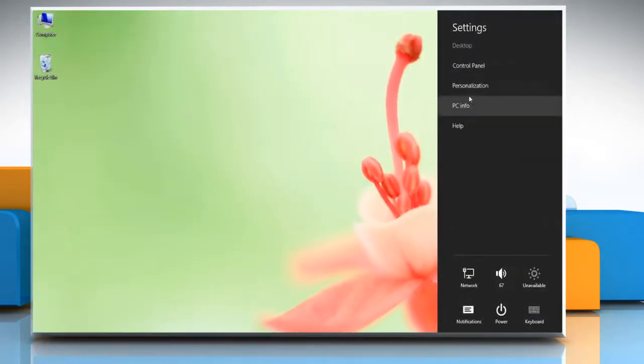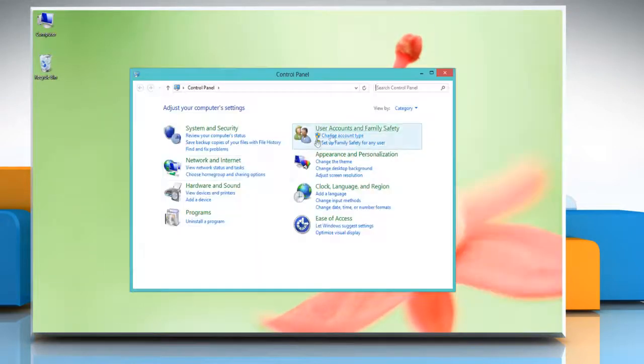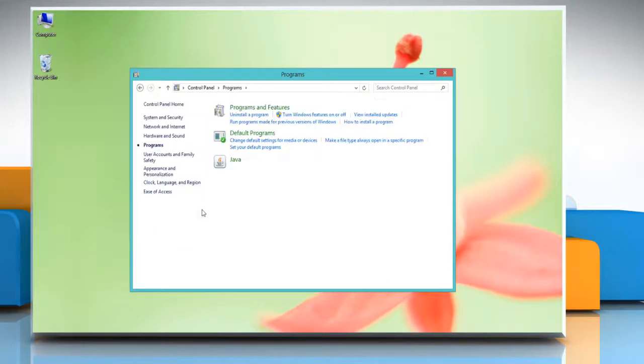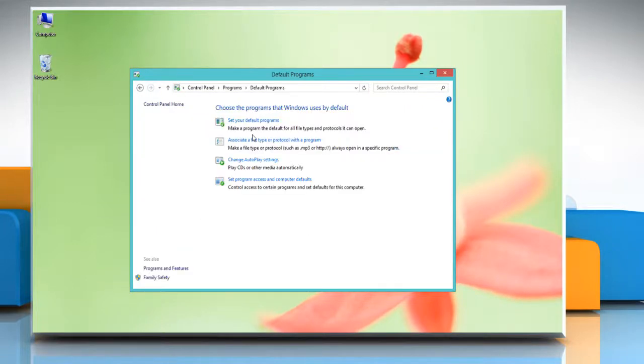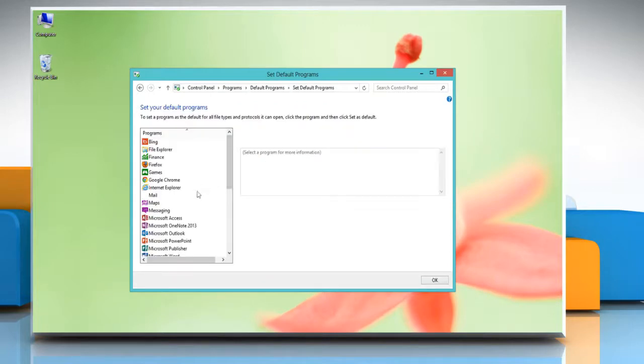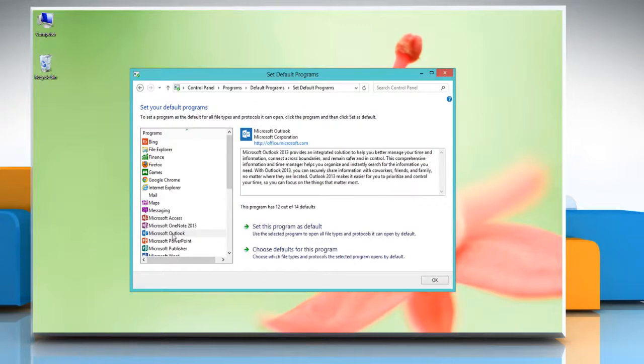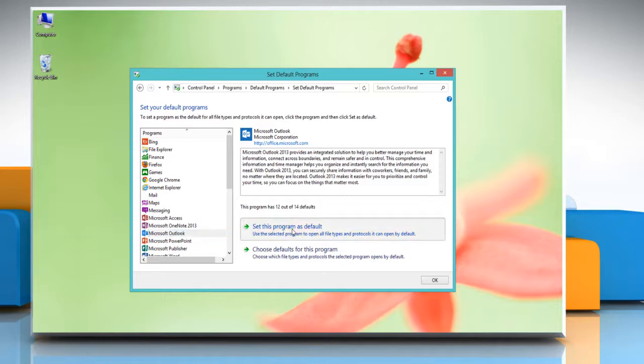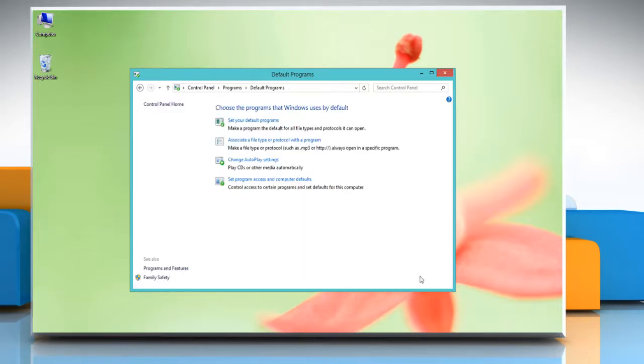Now click control panel and then click programs. Click default programs and then click set your default programs. In the program section, select Microsoft Outlook and click set this program as default. Click OK when finished.